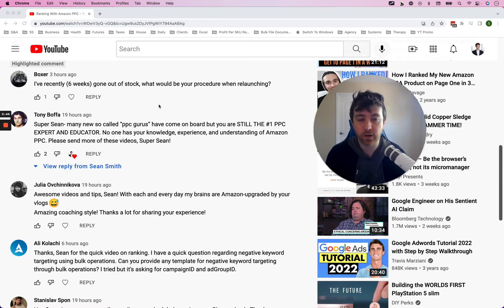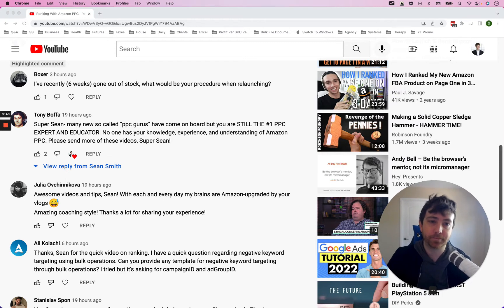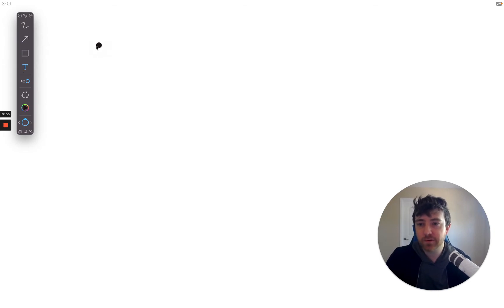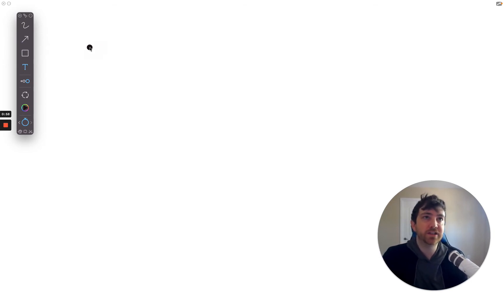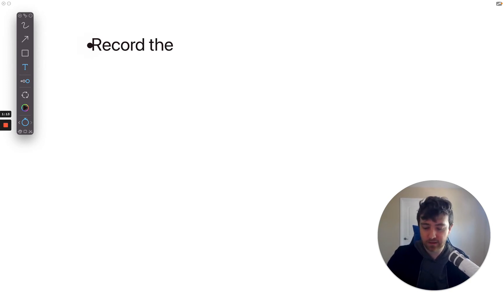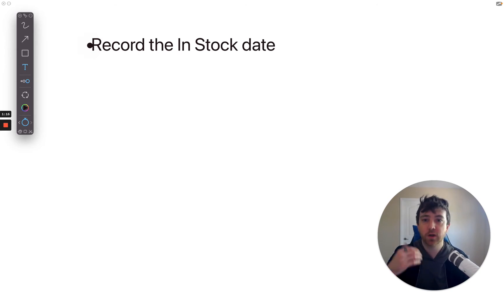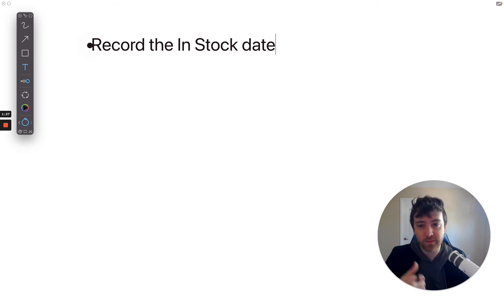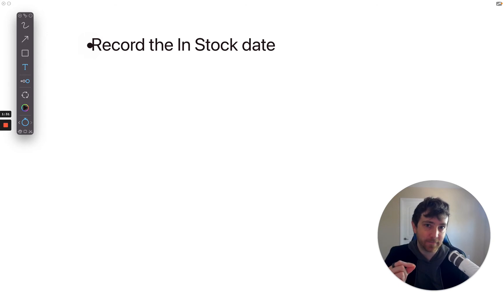So, gone out of stock — what would be your procedure when relaunching? My procedure has changed over time because of the Amazon landscape. The first thing I would do is record the in-stock date. Record when the product gets back in stock — write it down, put it on a calendar. Why? Because we want to track the performance of the product, and we need to know the exact date when it came back in stock so we can track it moving forward.